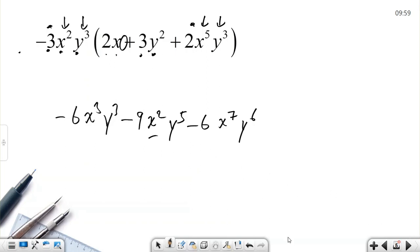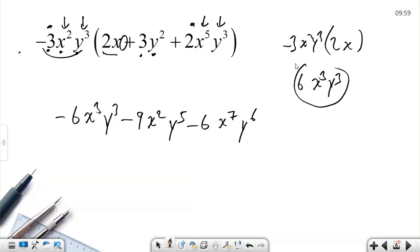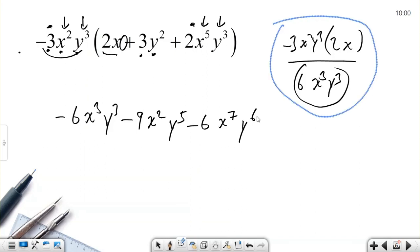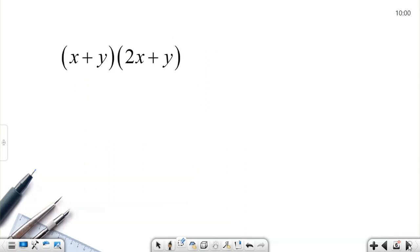An important detail: when a variable doesn't appear in a term, we must still write it from the multiplied term. Just like when there was no x, we wrote x² — we cannot miss any variable in multiplication. Notice that after multiplication, the powers change: we can get powers of 6 or 7 from lower powers.